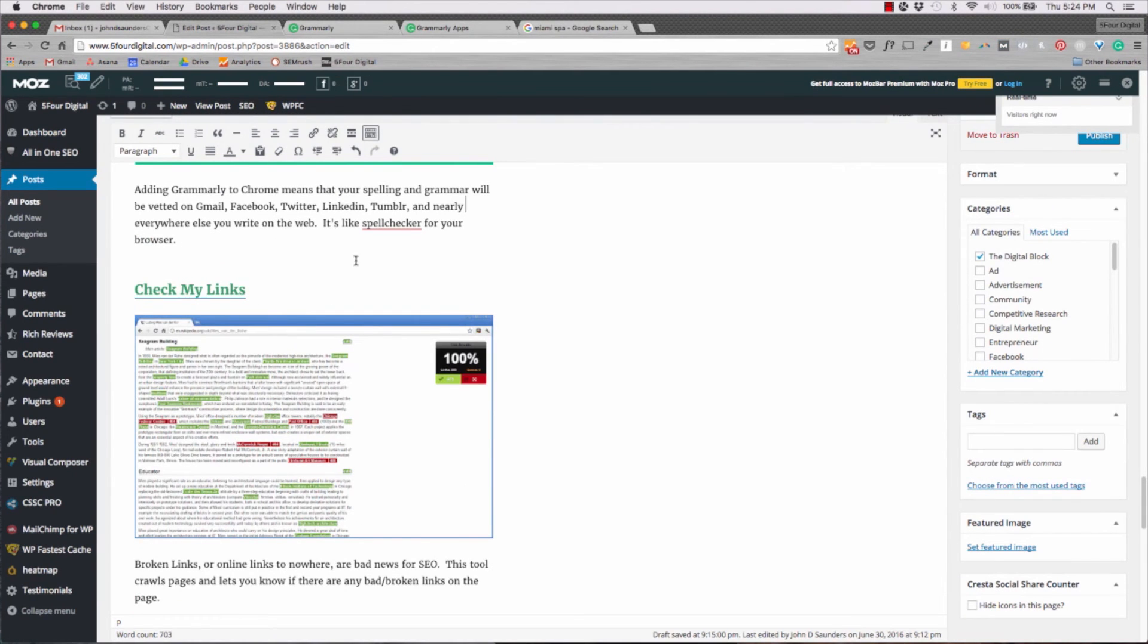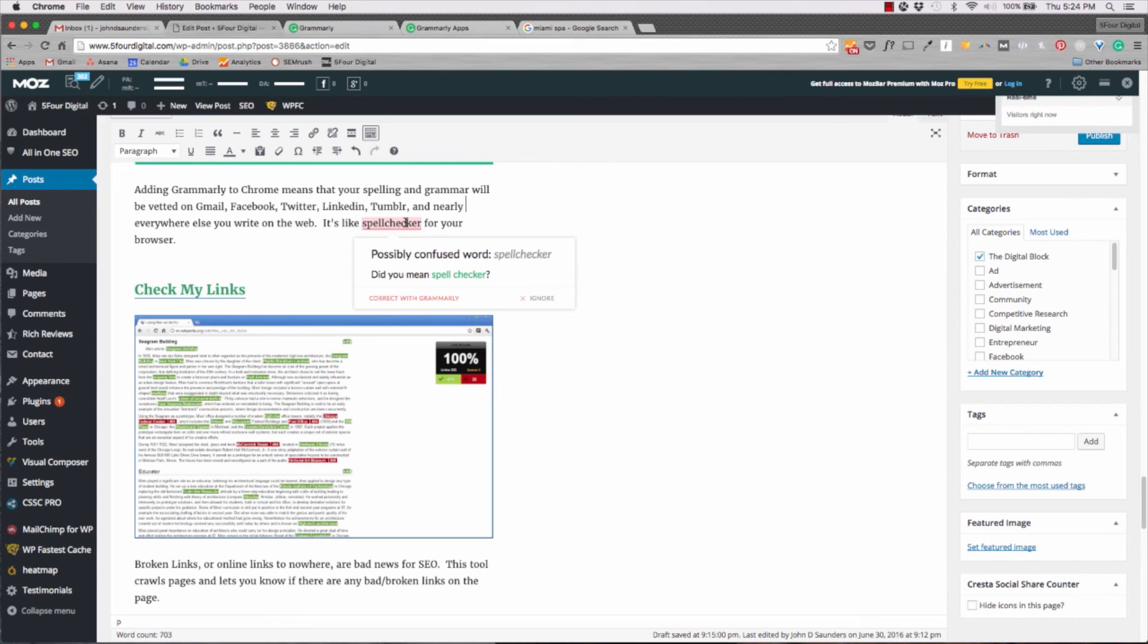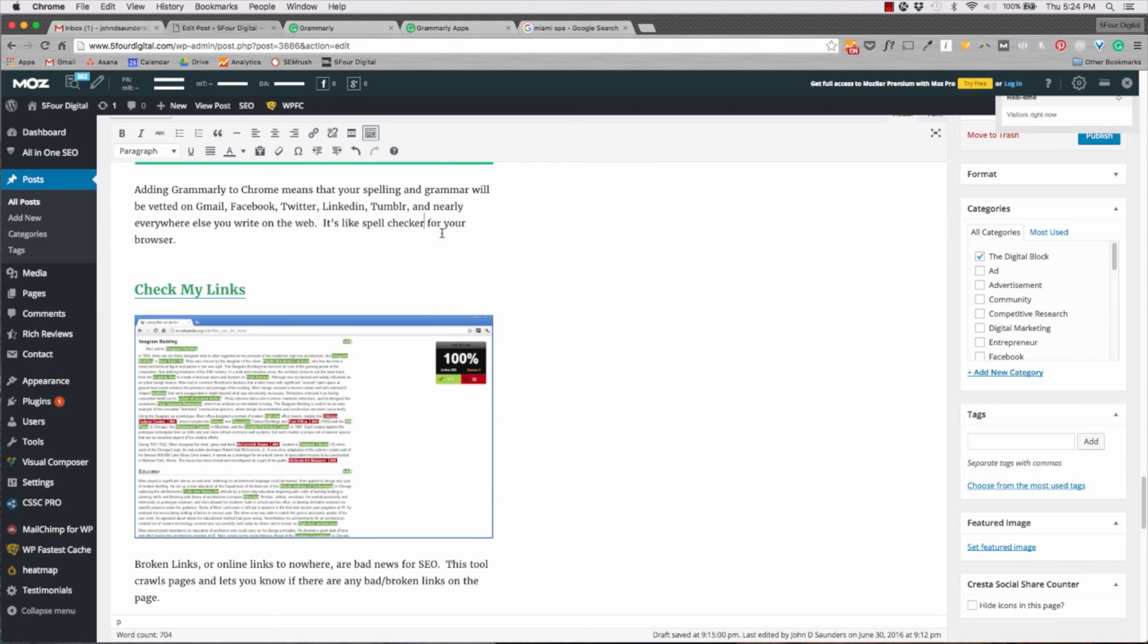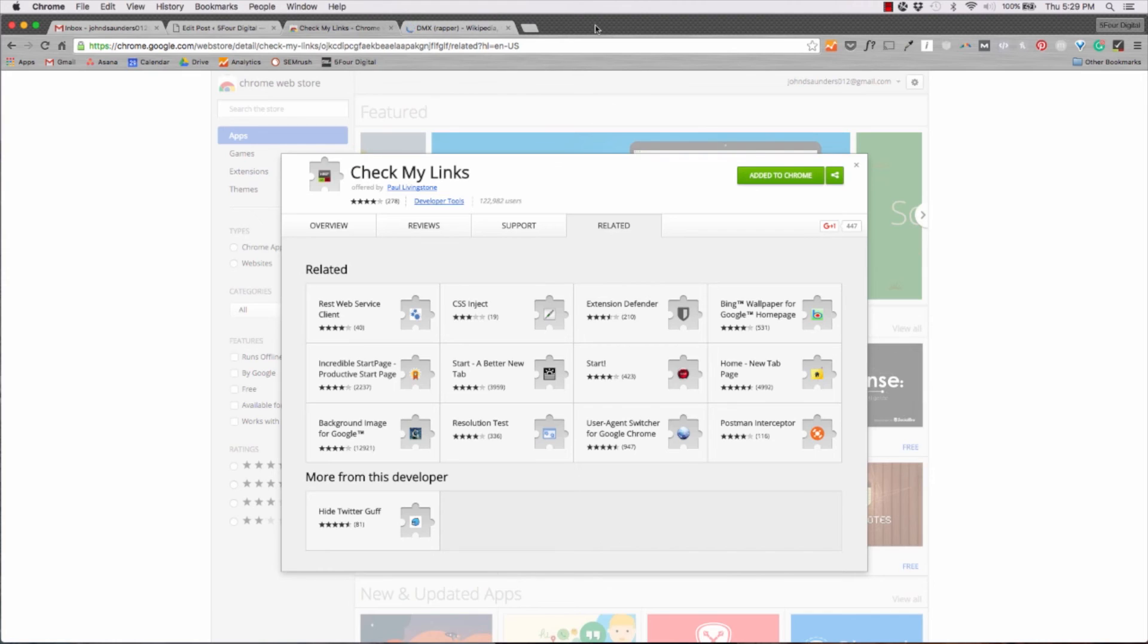When Grammarly finds an issue, it'll highlight it in red. All you have to do is highlight your mouse over it and it will give you a recommendation. So here I meant to spell spell checker as two words. So all you have to do is click the green and boom, it'll update it for you.